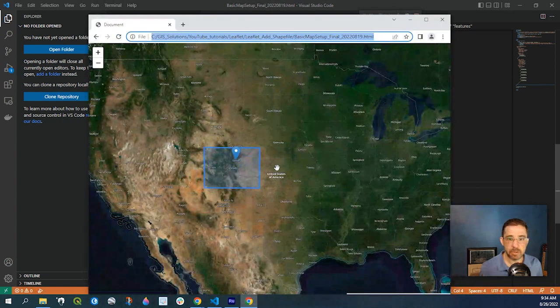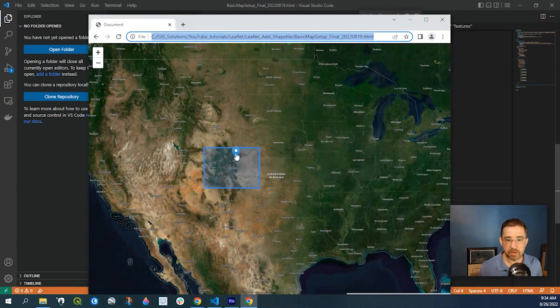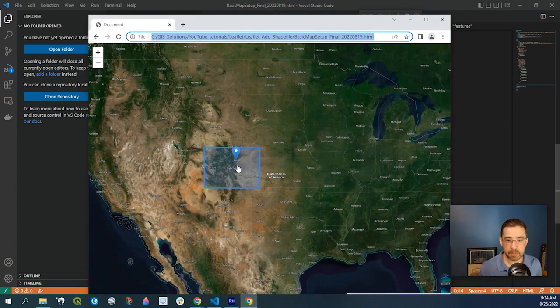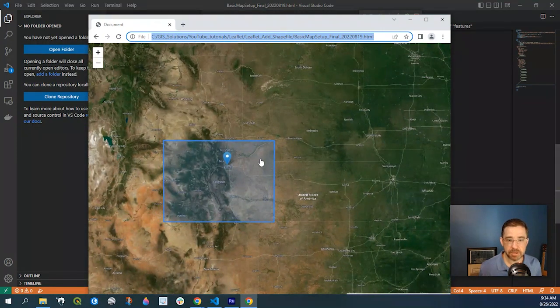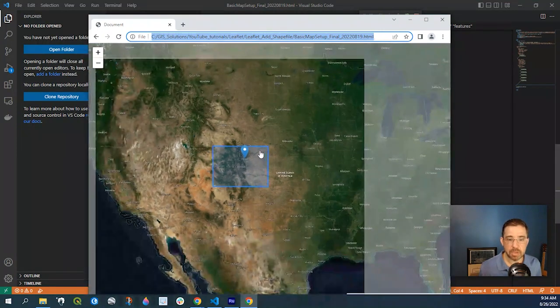And here we go. So we have our marker right over Denver and we have the polygon outlining the state of Colorado.